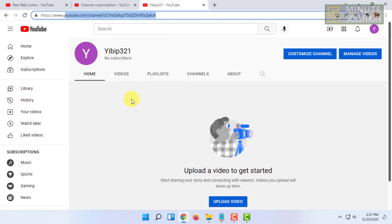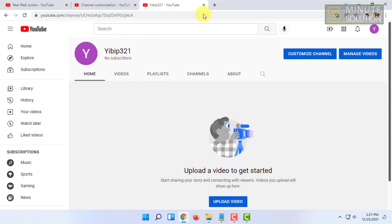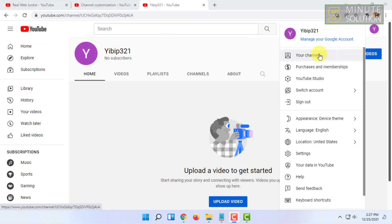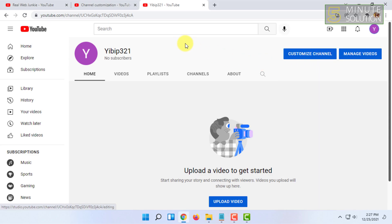This will be your brand account as well. If you click here, you can see it says manage your Google account and your channel option. If you click on your channel option, it will redirect you to this page.